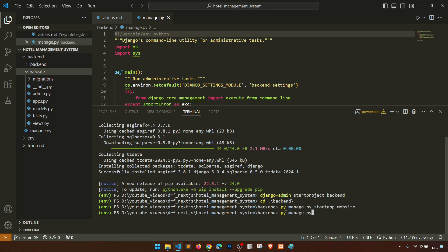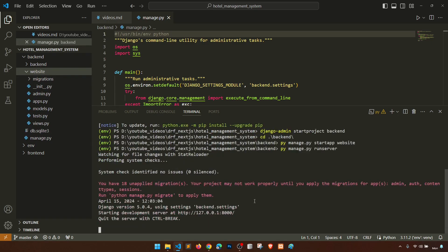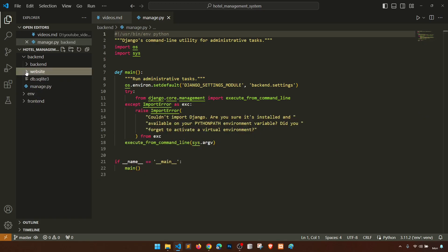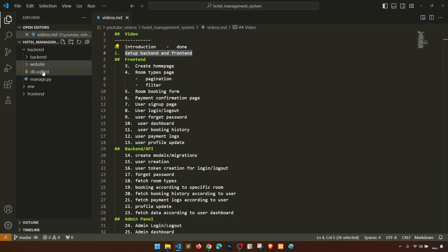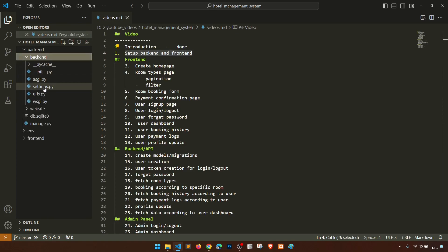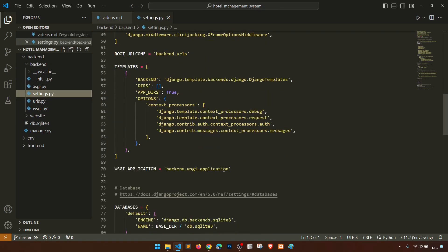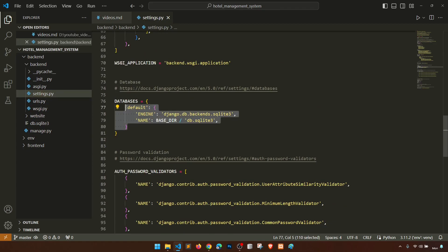It is saying migrations are not applied. Django comes with some default migrations — some tables we need to migrate. But before migrating, before creating the tables, we need to create the database, and before that we have to decide which database engine we are going to use. On the project-level settings, it is currently using SQLite 3 by default, but we are going to use PostgreSQL.